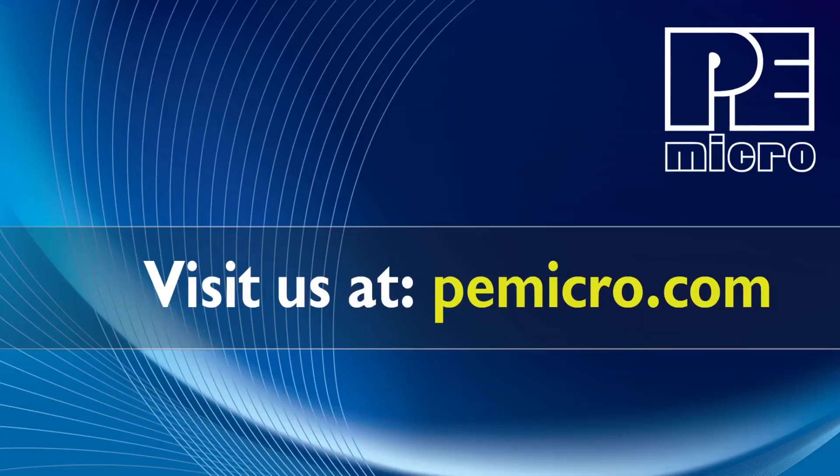Thank you so much for watching. For more information on secure boot and i.MX RT programming, please visit us at PEMicro.com